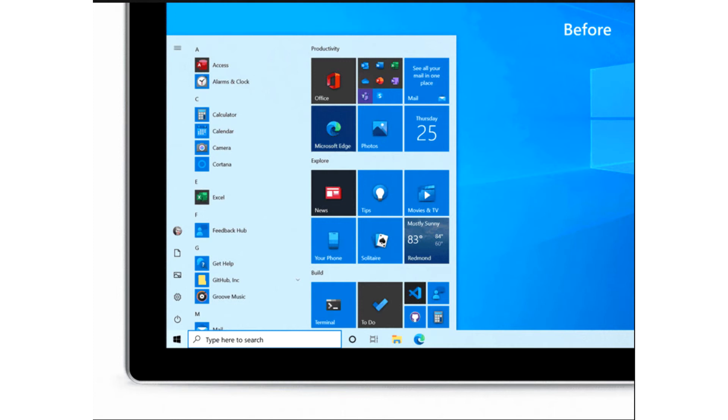Microsoft Gives Windows 10 Start Menu an Overhaul. Microsoft is giving the Windows 10 OS some finishing touches still, as a lot of UI is slowly changing over time.